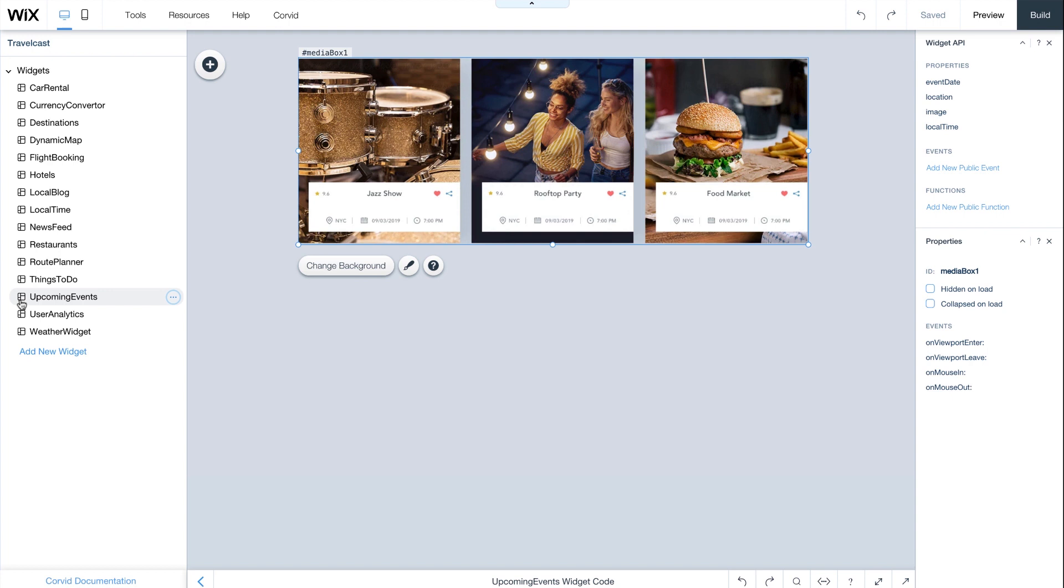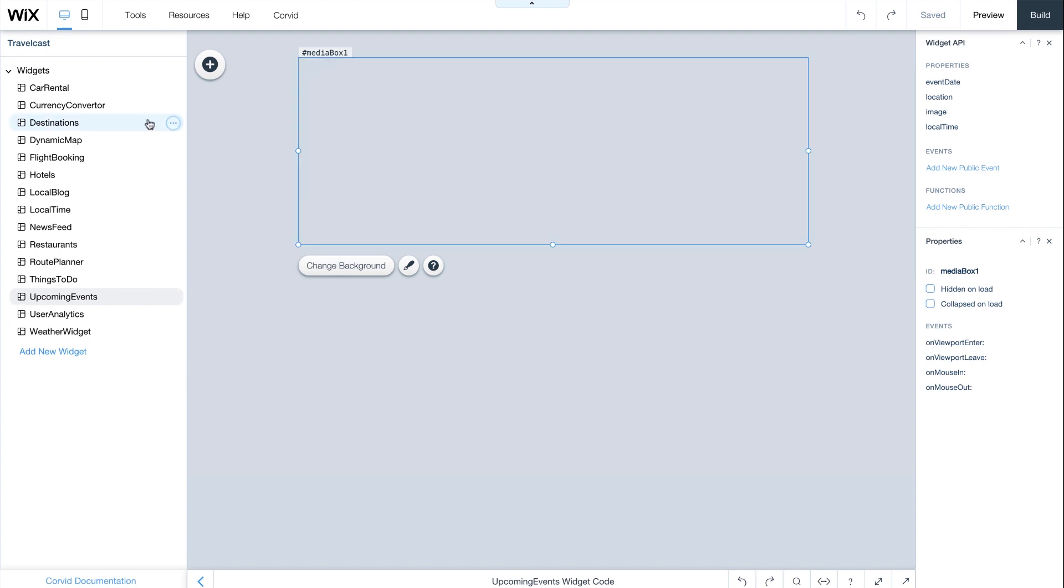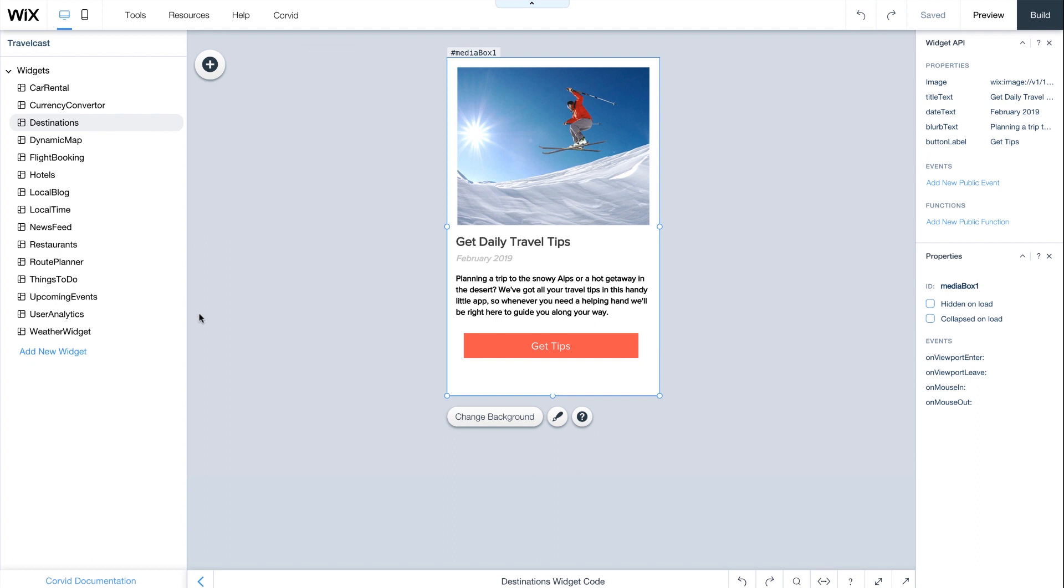We'll build them here and then use them on any client's travel website. We'll start off with a pre-made widget, but you can start from scratch by clicking Add New Widget.